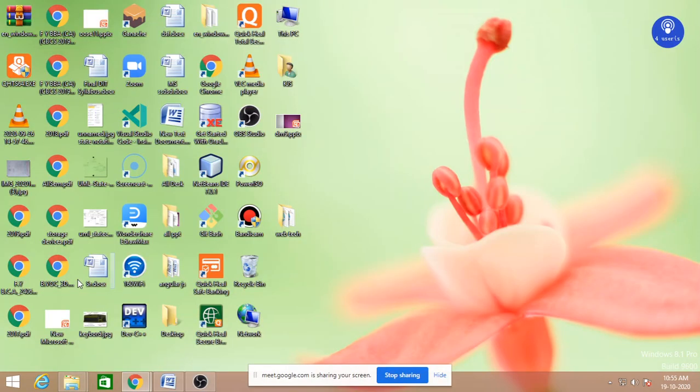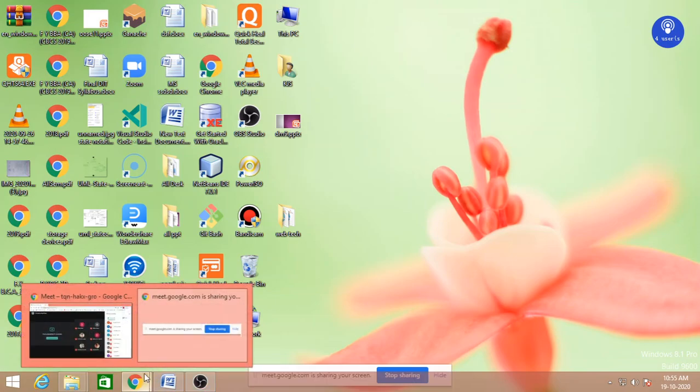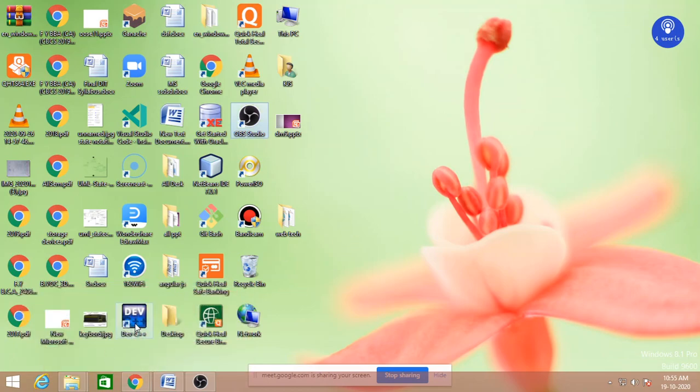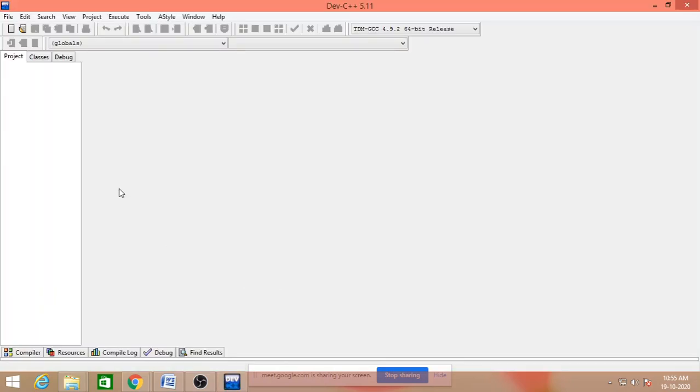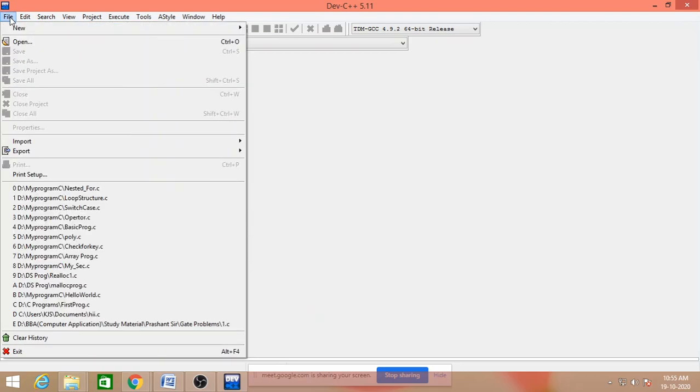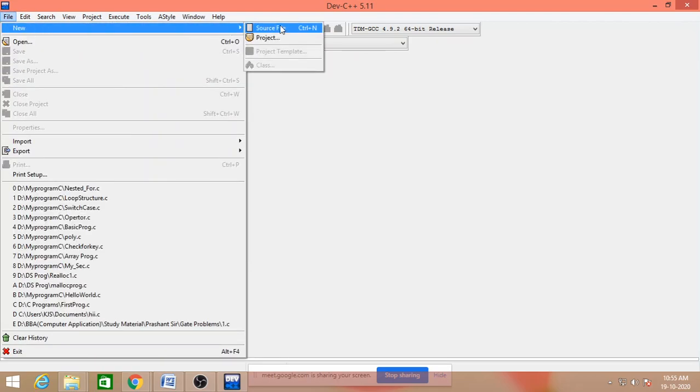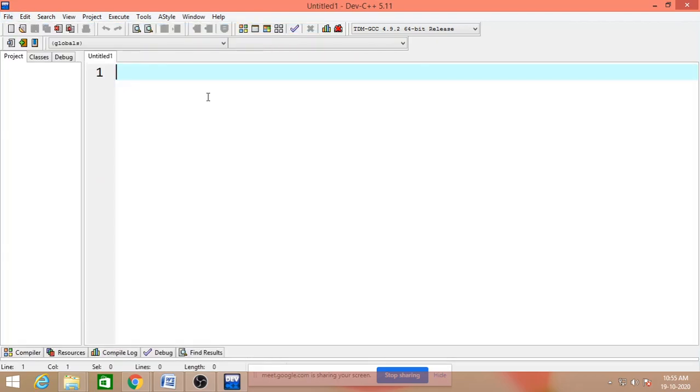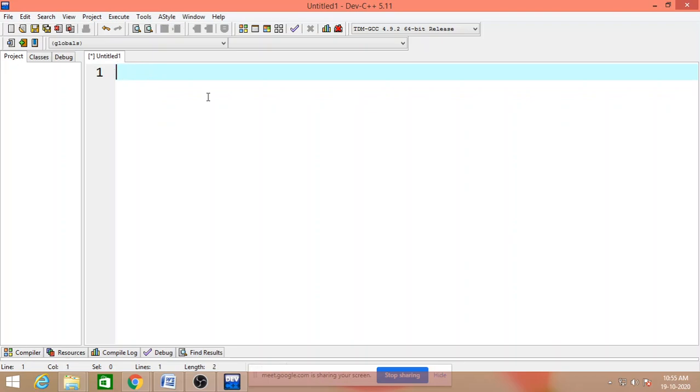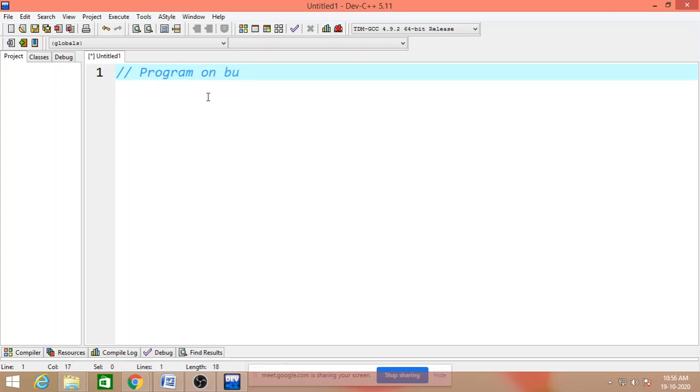In the previous lecture we have seen bubble sort, and in this lecture we have seen the coding, how to code and create a bubble sort. The coding over here, the code for bubble sort, it's easy.